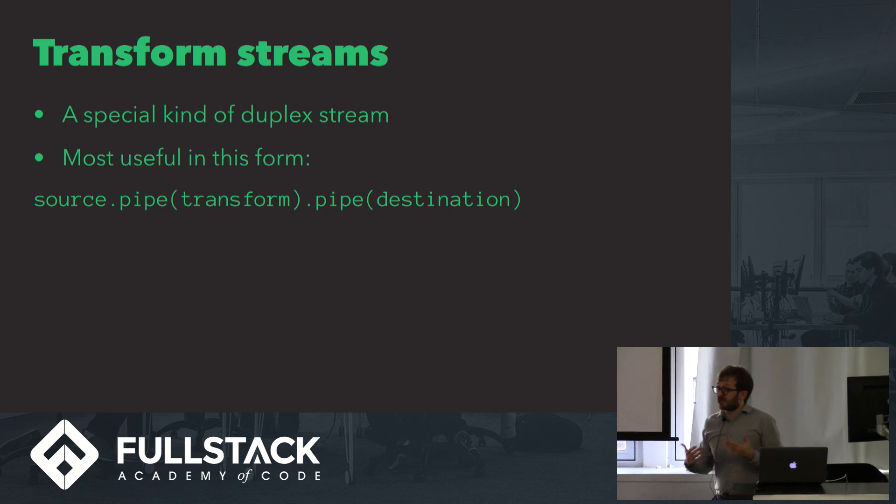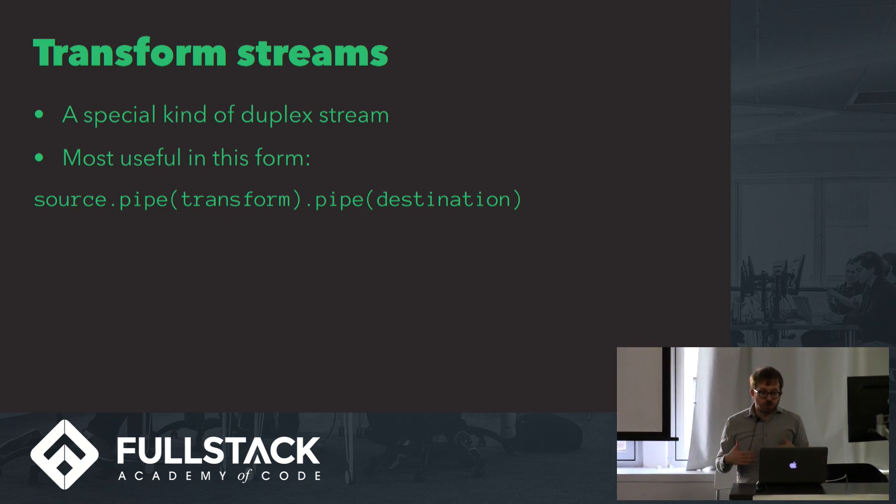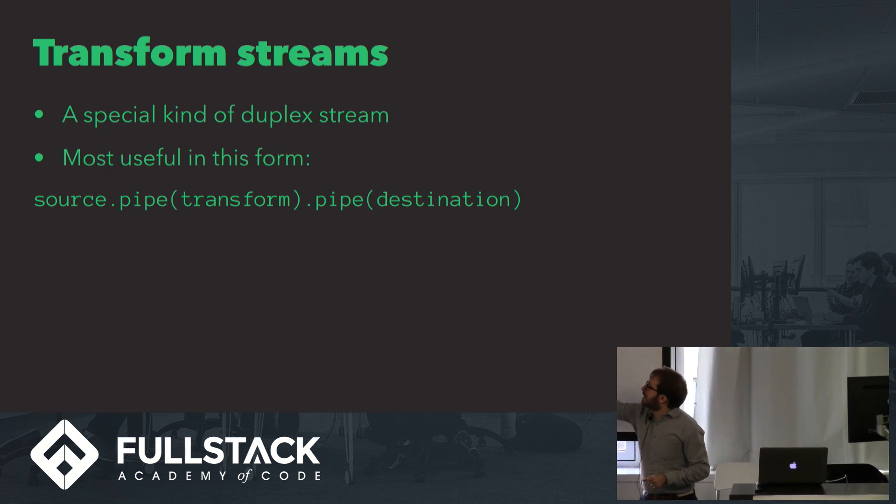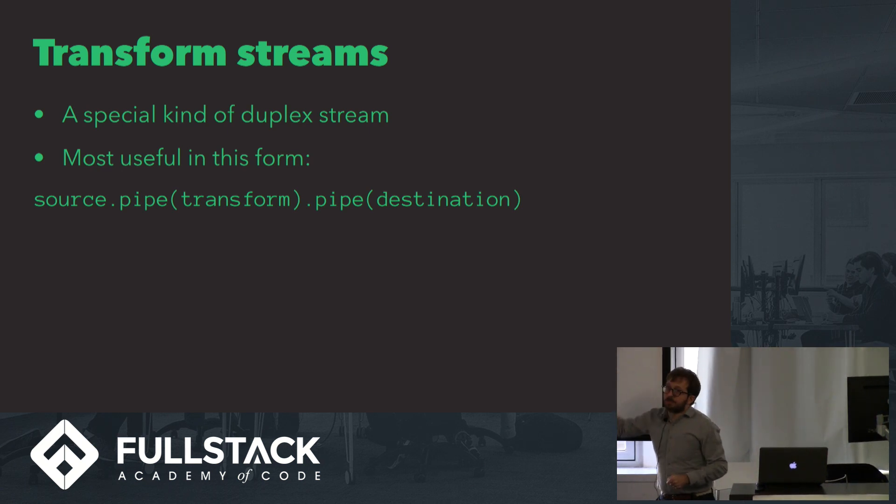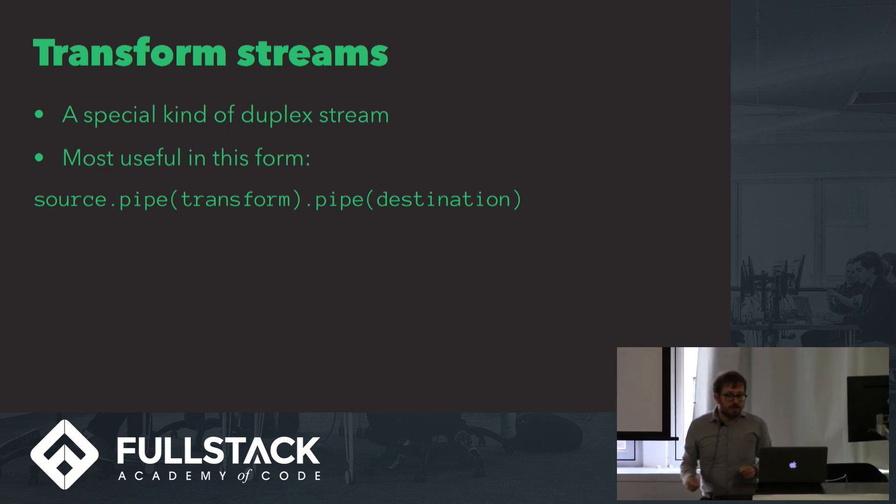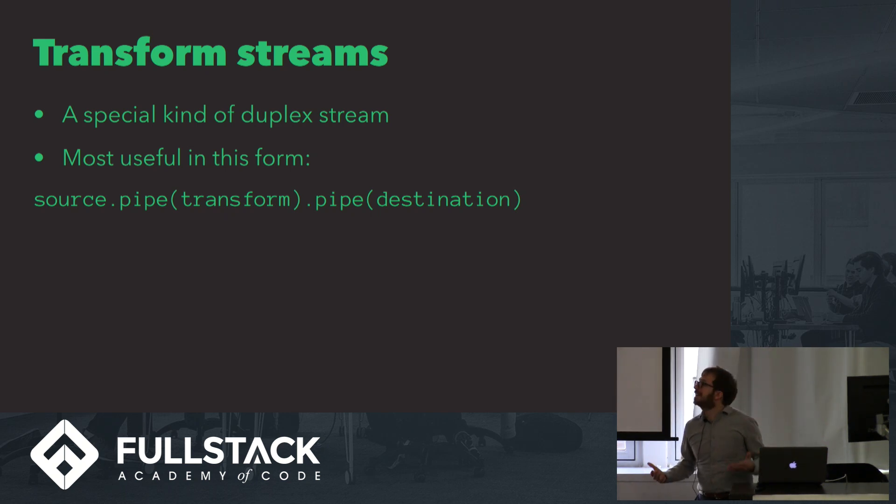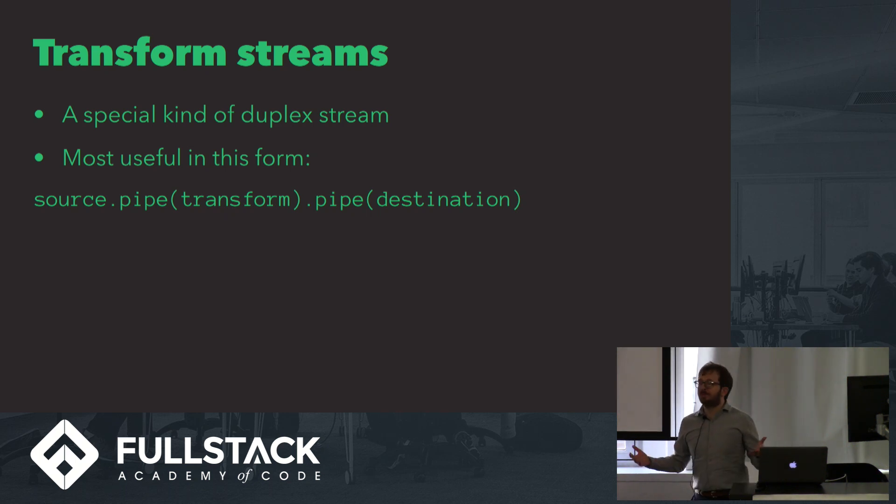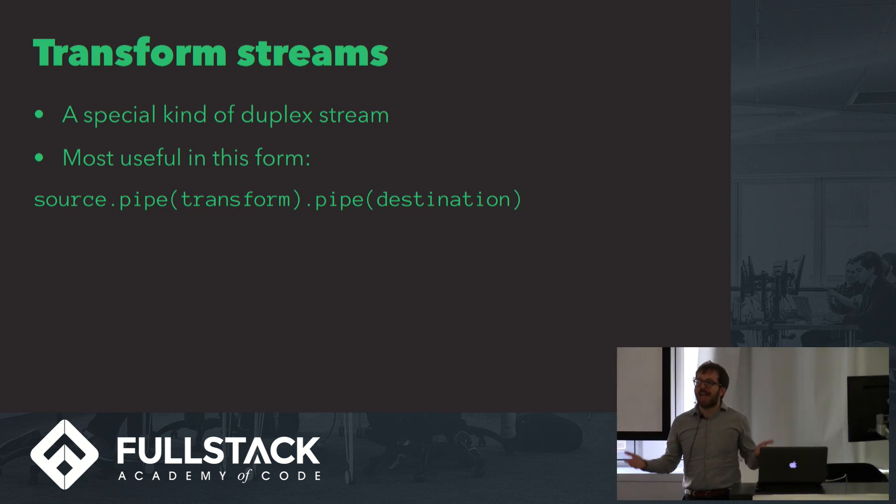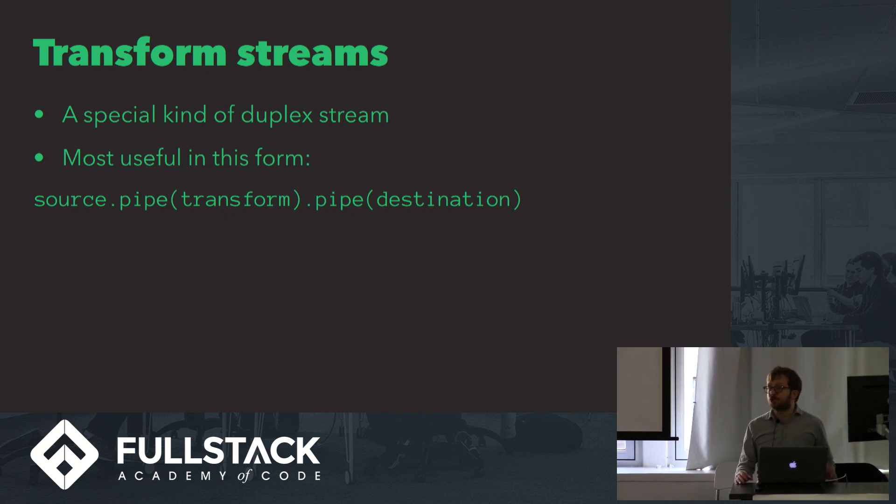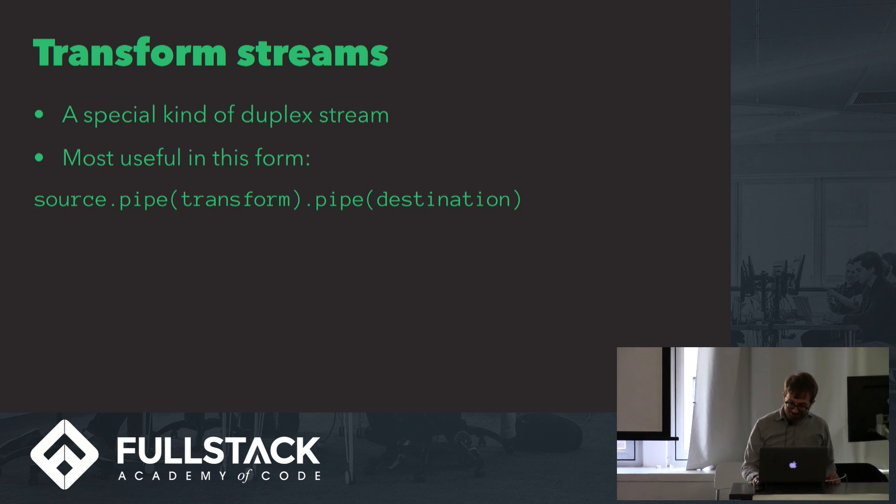A special variety of a duplex stream is a transform stream, which is most useful when you set it up in between two pipes, from a readable stream to a writable stream. This is where piping really comes into its own because you can use a transform stream to perform any kind of operation. You might be doing something simple like converting your source stream into all caps. You might be doing something really complicated like compression or video encoding, but transform streams can handle all of that.